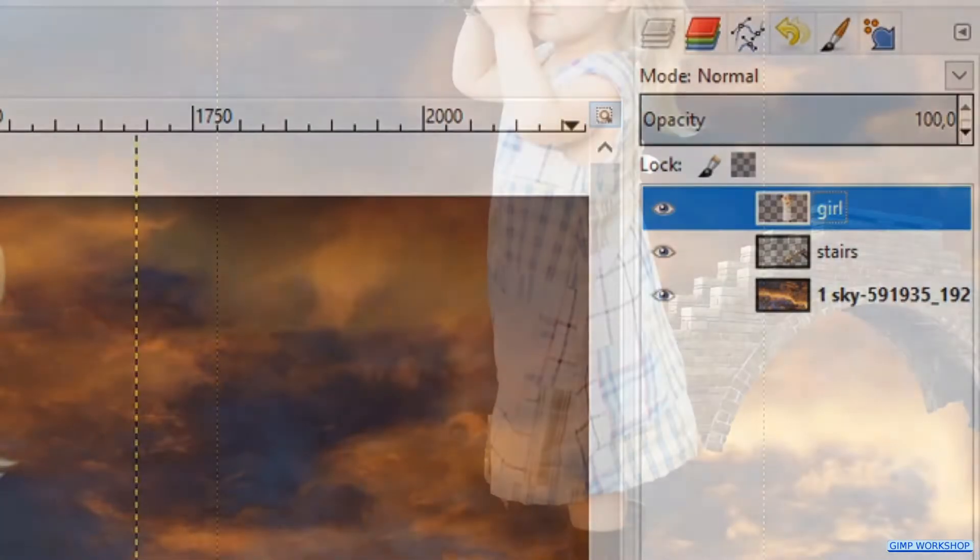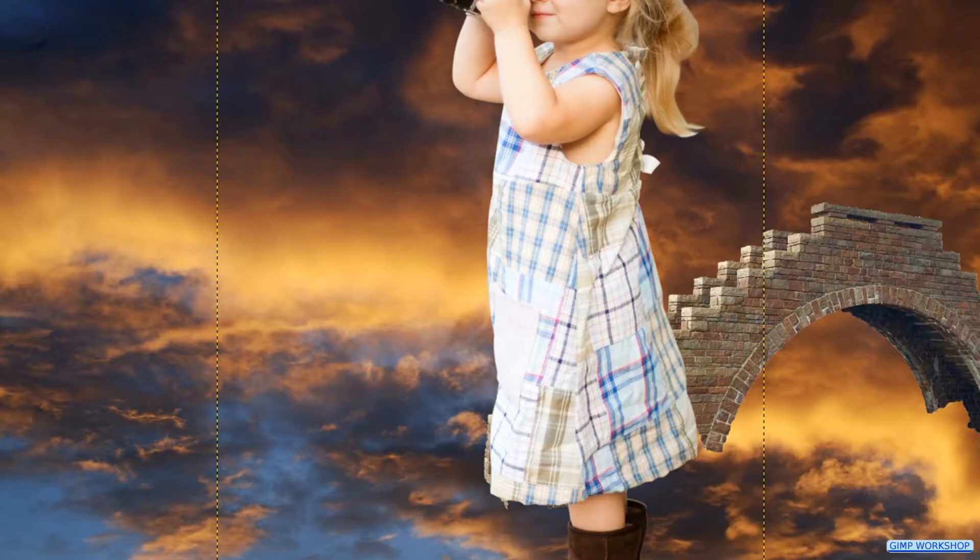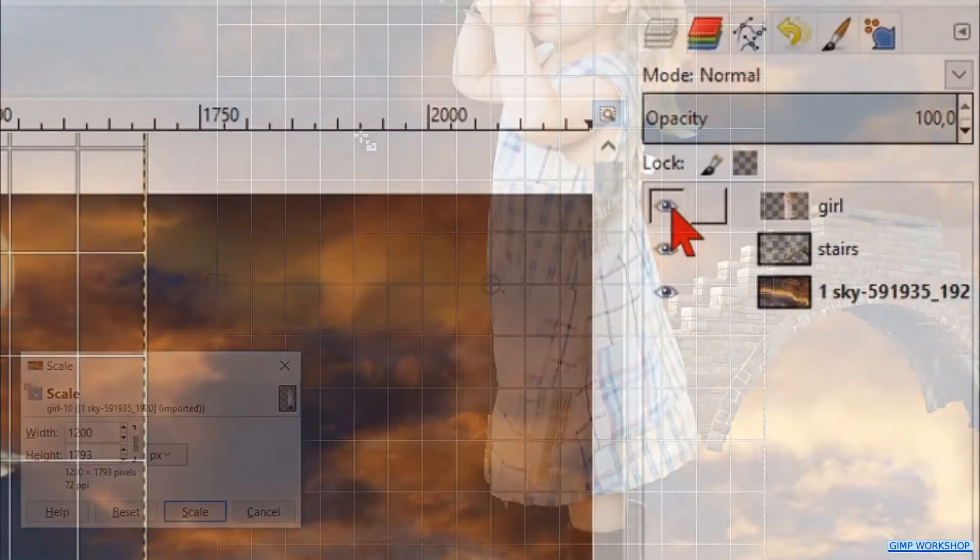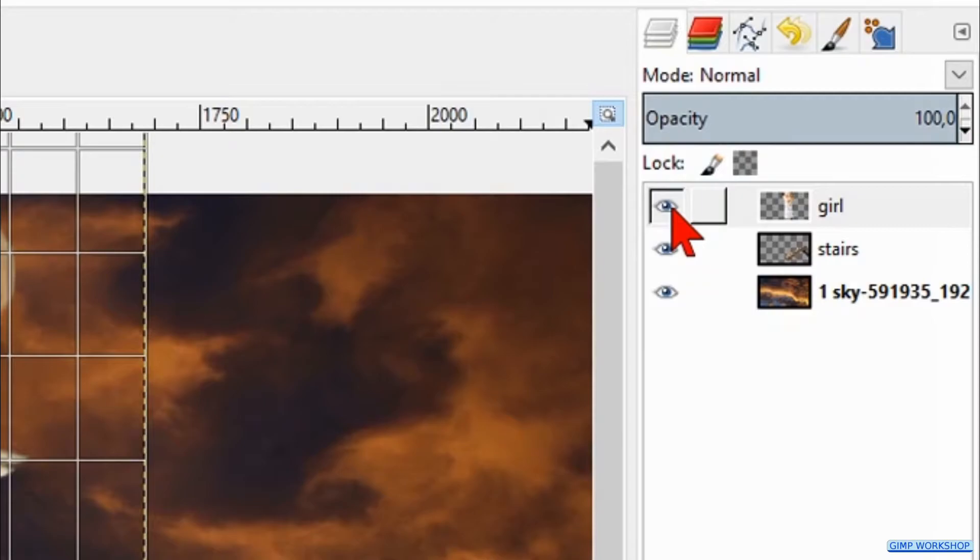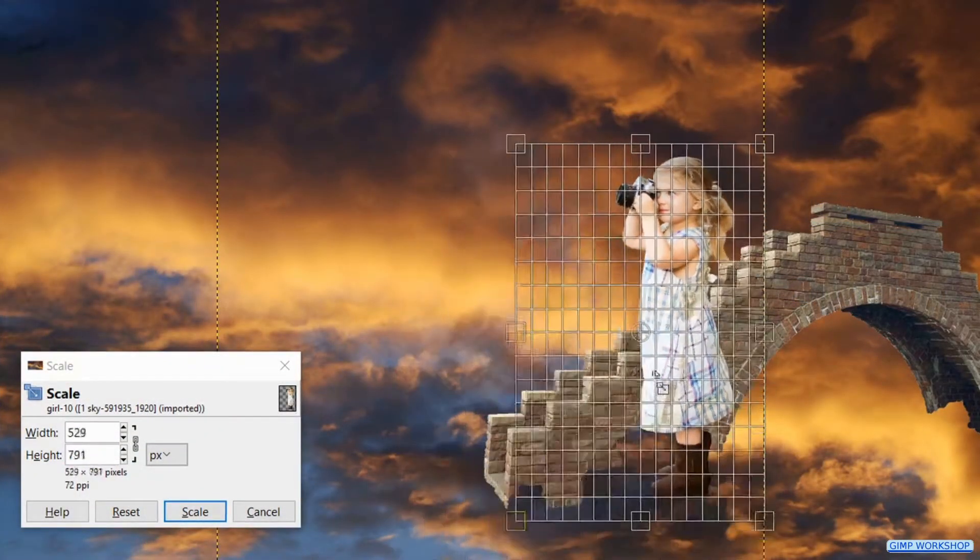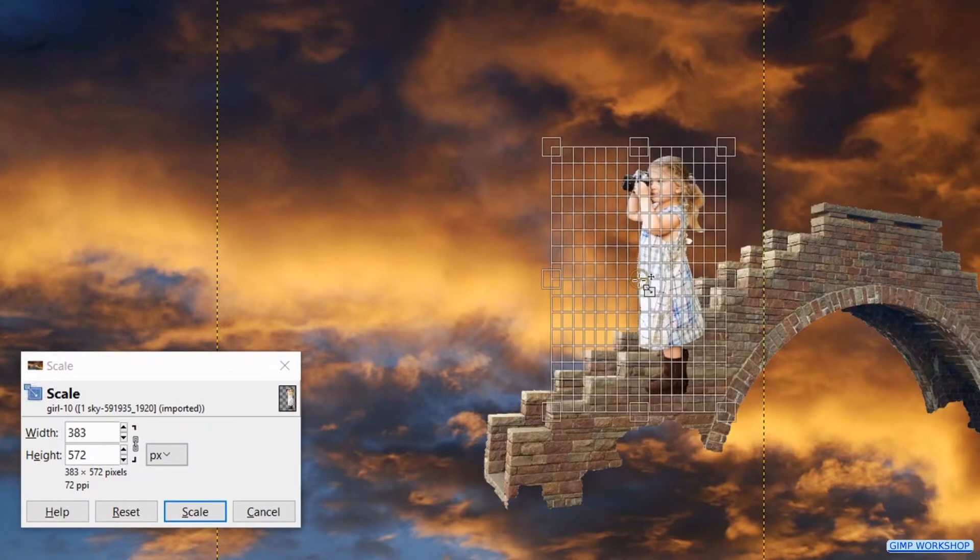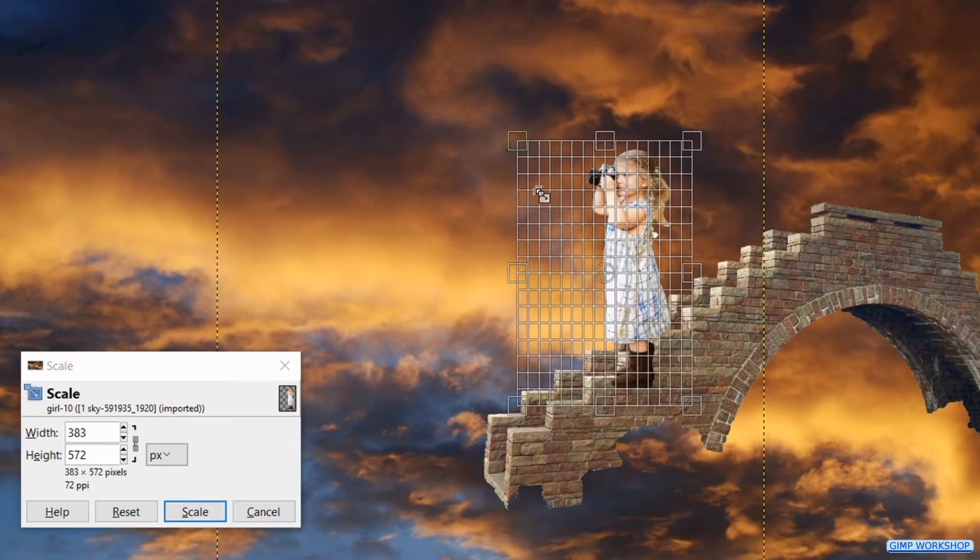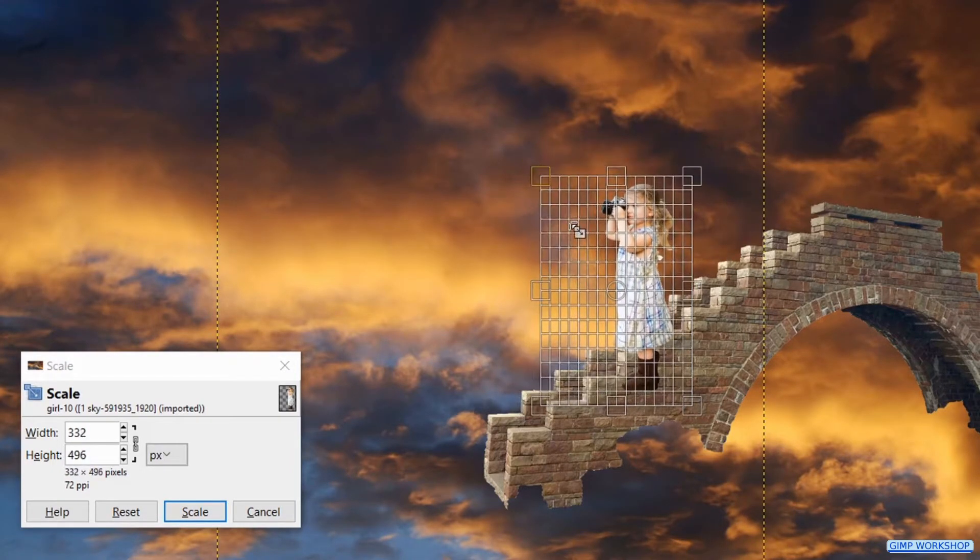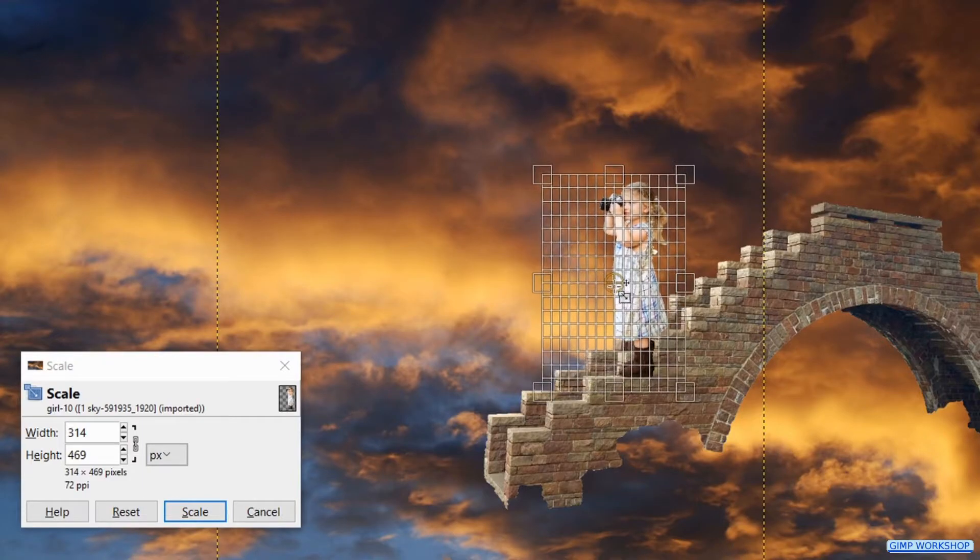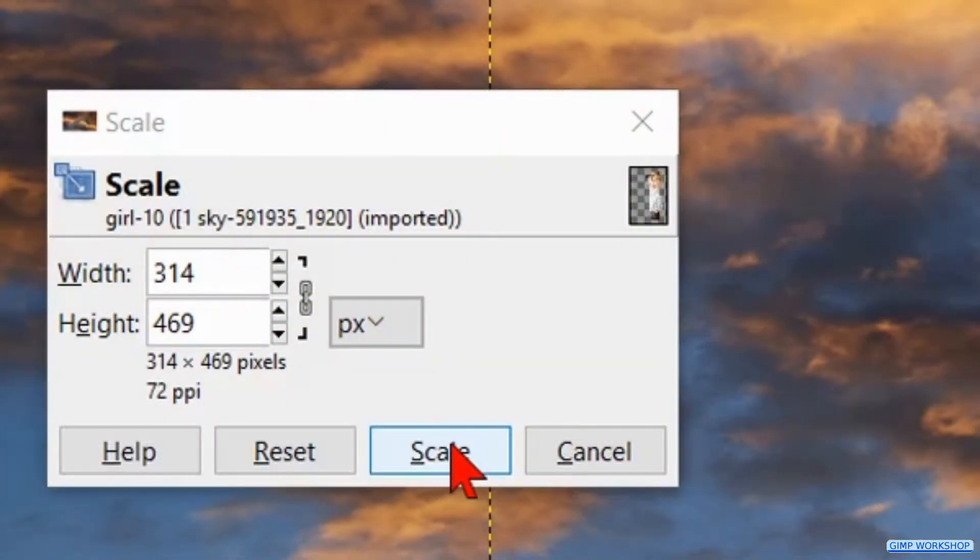This image too needs to be scaled. The scale tool is still active. Click in the image. Make the girl layer for now invisible. Scale the photo down and reposition it. When we think it's okay, we hit scale.